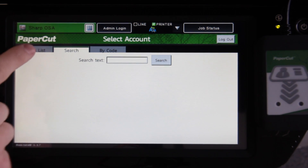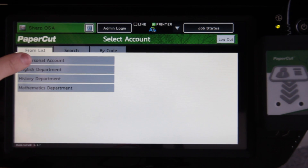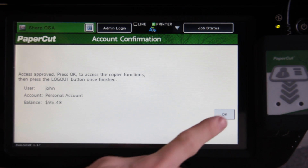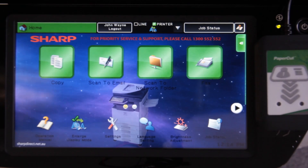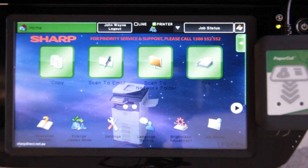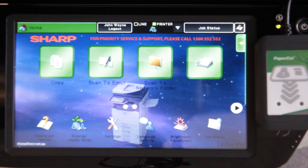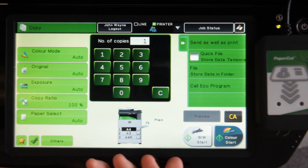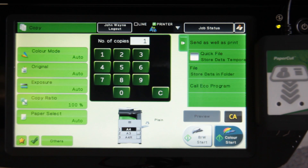I'll now go back and select my personal account. PaperCut now shows a dialogue with account summary information, such as the current account balance. If I acknowledge this, I'll be taken into the device's home screen, where my session will now be tracked and controlled by PaperCut. Now by selecting the copy button, I can use the device's copy functions while all use is being charged to my selected account.